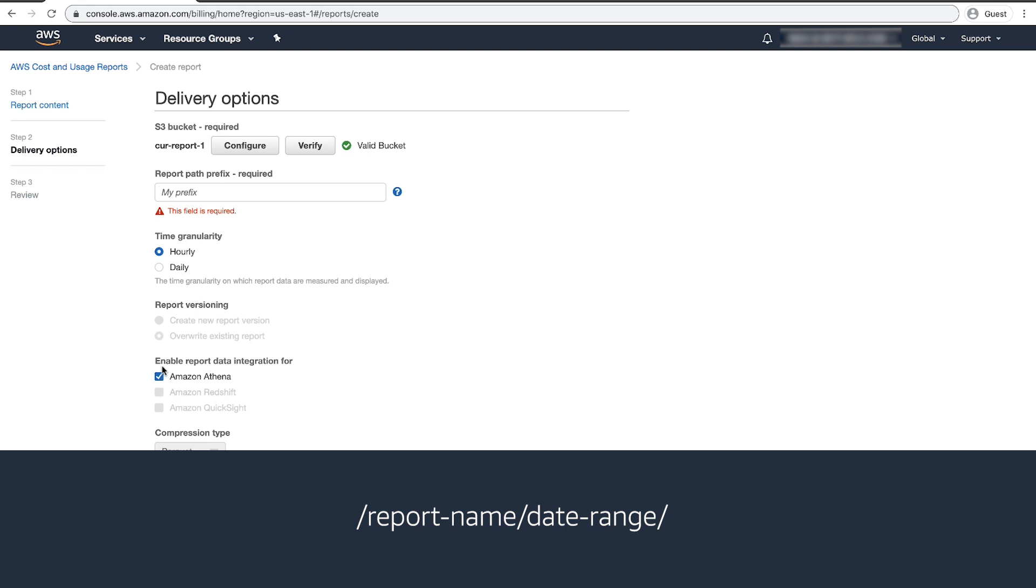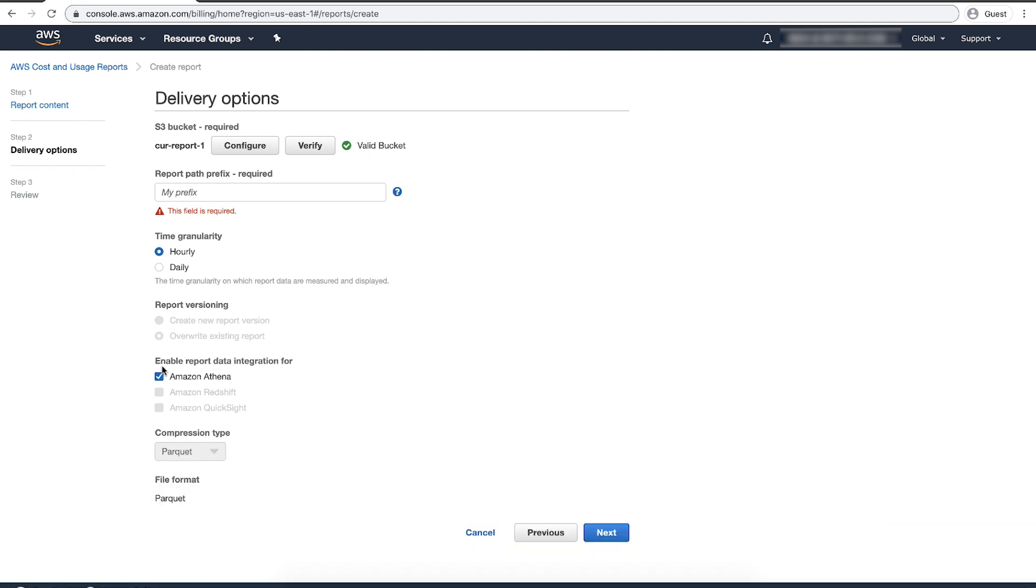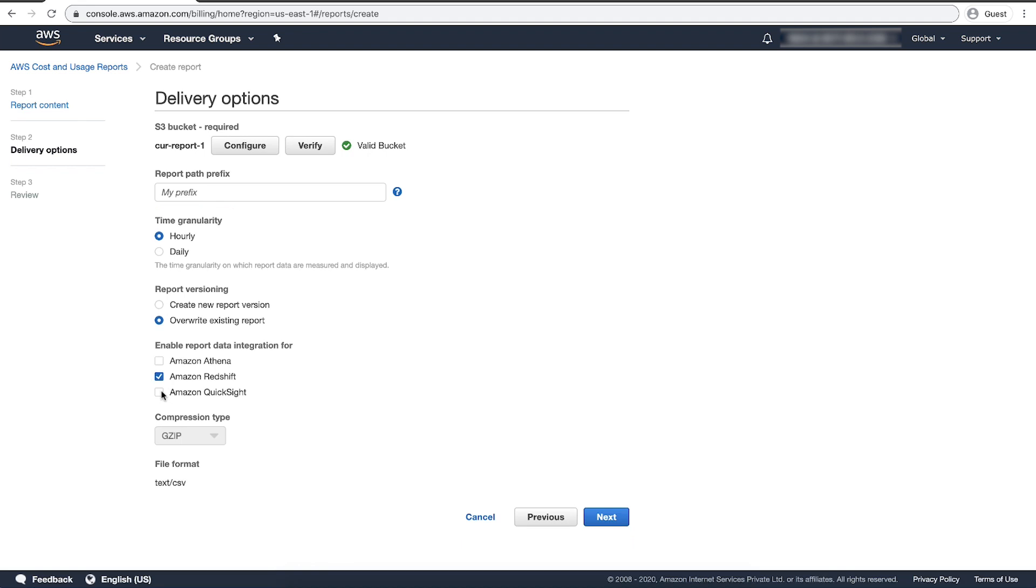For time granularity, choose one of the following: Hourly if you want the line items in the report to be aggregated by the hour, or Daily if you want the line items in the report to be aggregated by the day. For report versioning, choose whether you want each version of the report to override the previous version or to be delivered in addition to the previous versions.